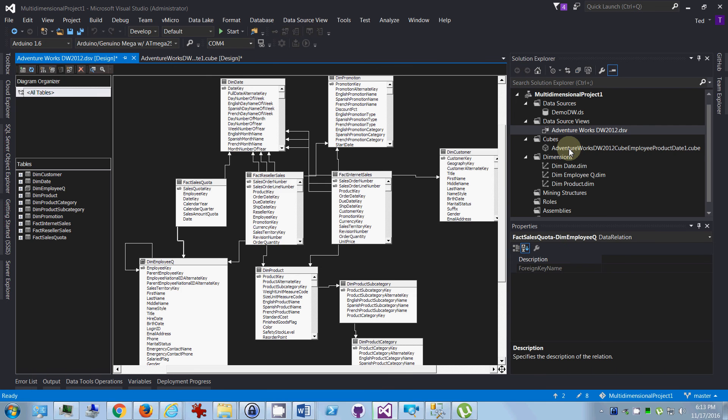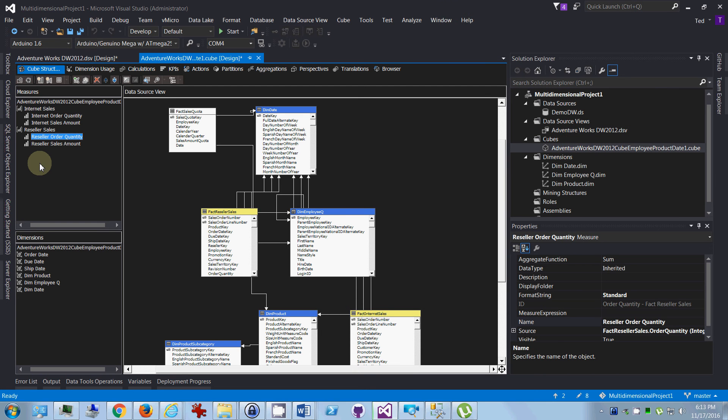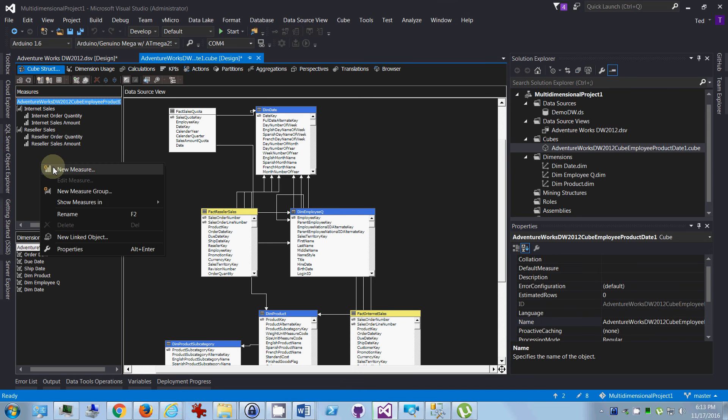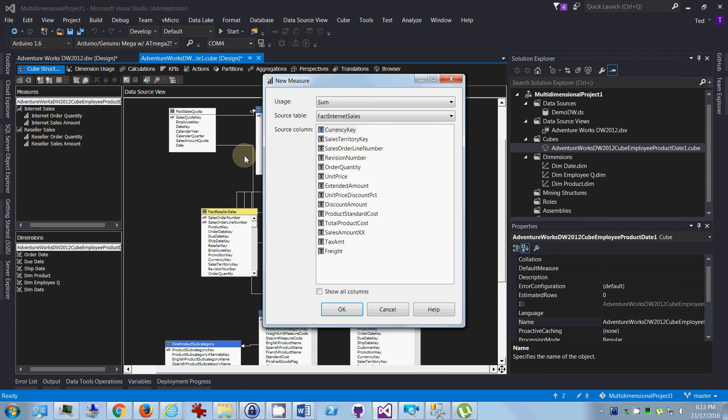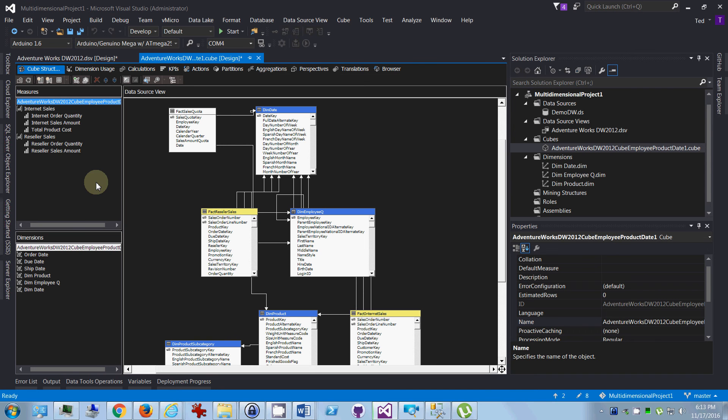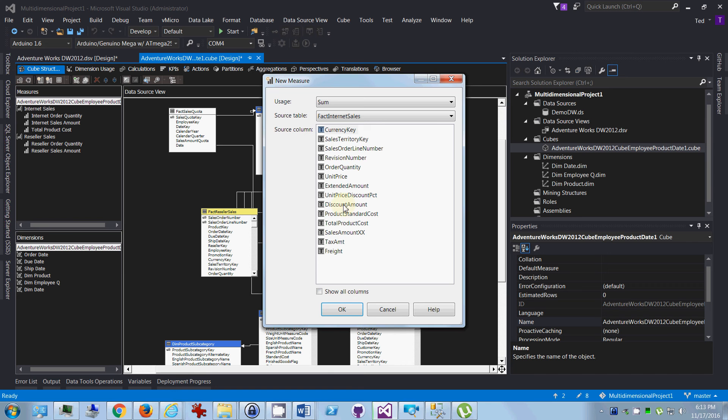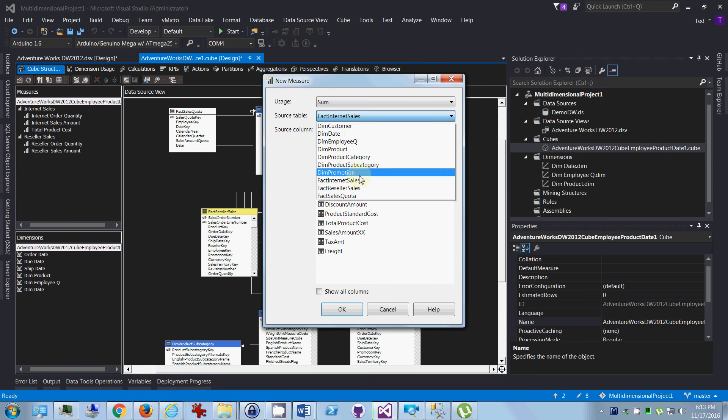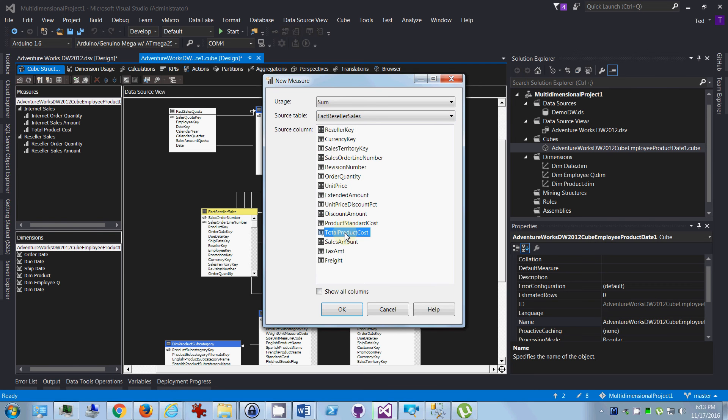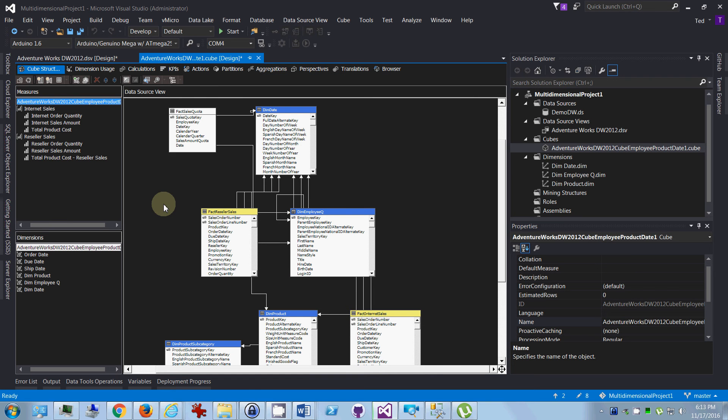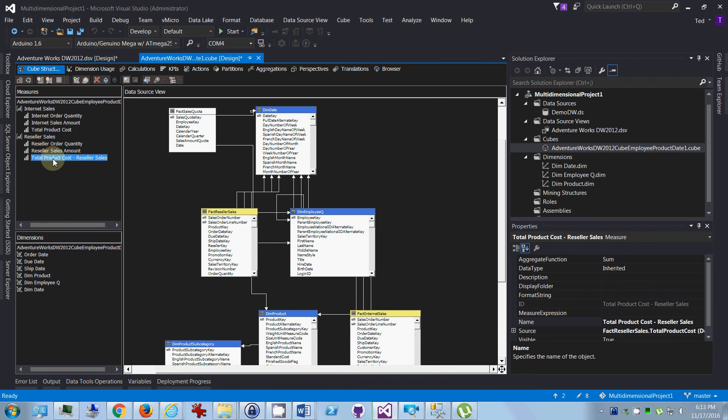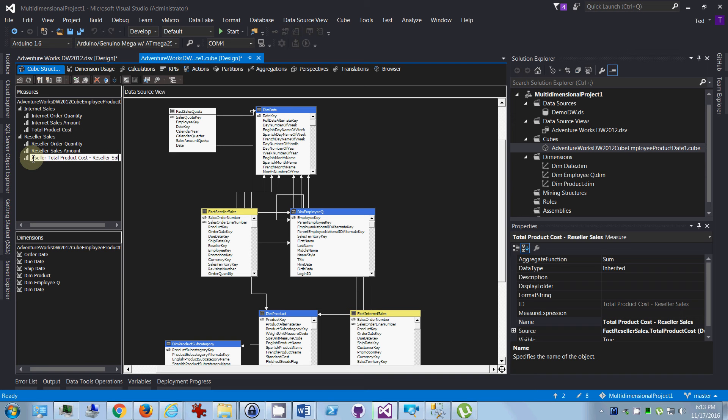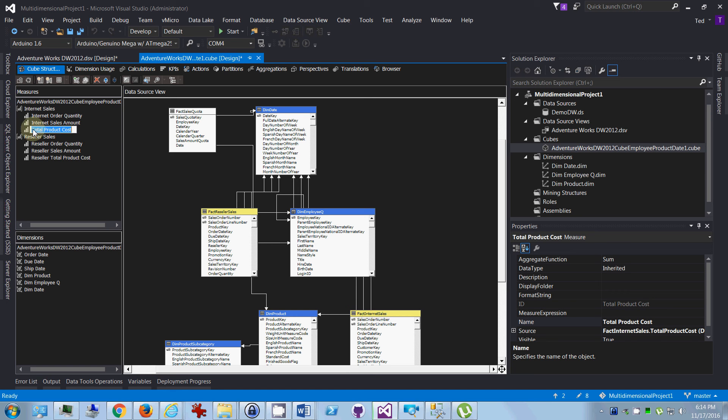Then you can come back into your cube and you can right-click and say new measure. And in this case, we want to add the total product cost for internet sales, and we want to add the total product cost for reseller sales. Okay, and you'll probably want to rename them. Just like this is reseller total cost, and this is internet cost.